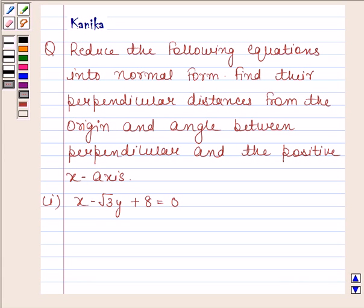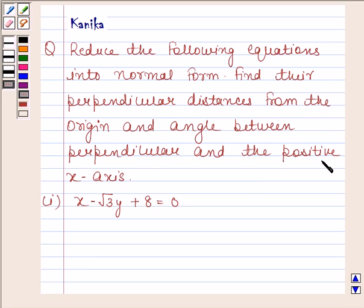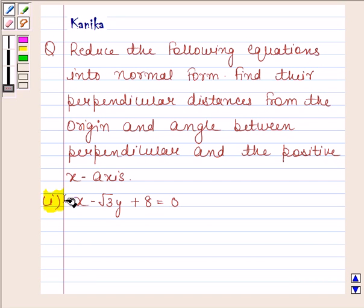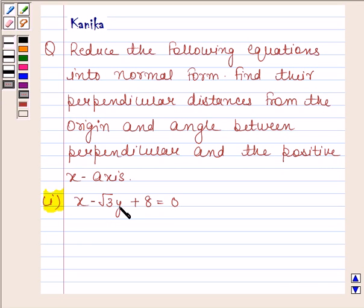Hi and welcome to our session. Let us discuss the following question: reduce the following equations into normal form, find their perpendicular distances from the origin and angle between the perpendicular and the positive x-axis. The first part is x minus root 3y plus 8 is equal to 0.